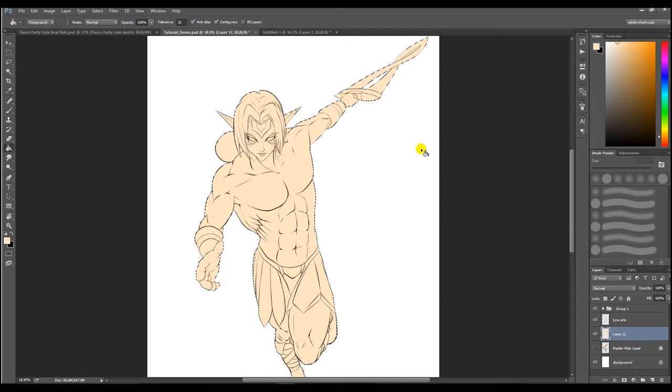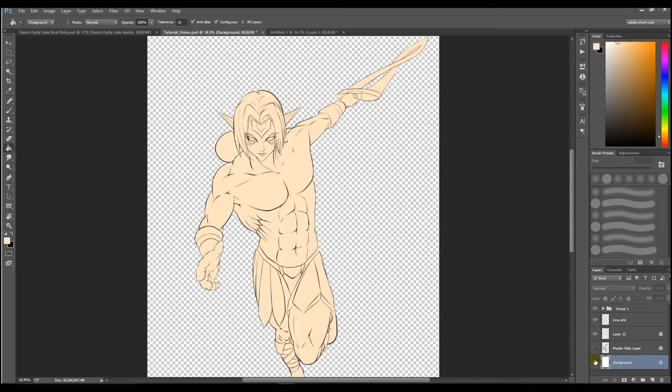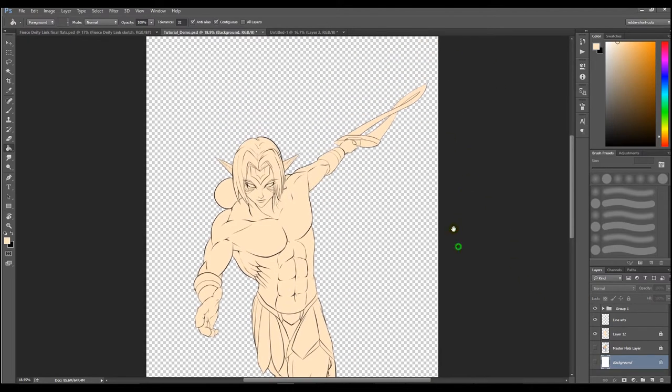In either case, you want to make sure that you lock the transparencies of your flats layer at this point. To see the transparency, go down to your background layer and uncheck that eye icon, and now you can see the checkered pattern in the back. That means there's nothing there.